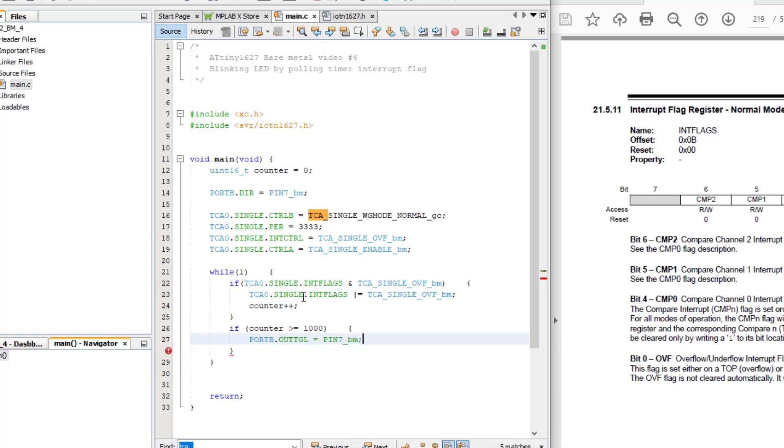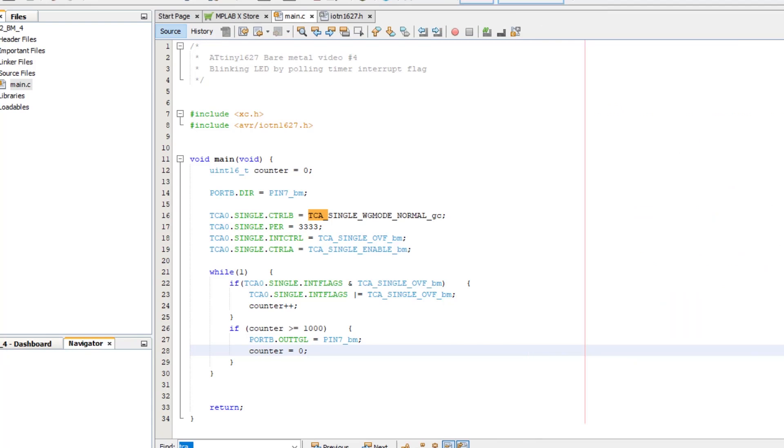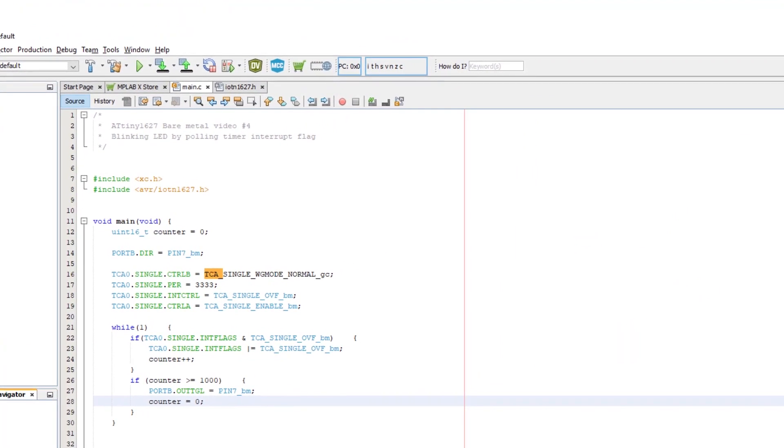So each time through the WHILE 1 loop, we poll the counter. If it has reached 1000, that is our 1000 milliseconds, we toggle the LED. If it hasn't, then we do nothing. So now, let's build the project and program the device.